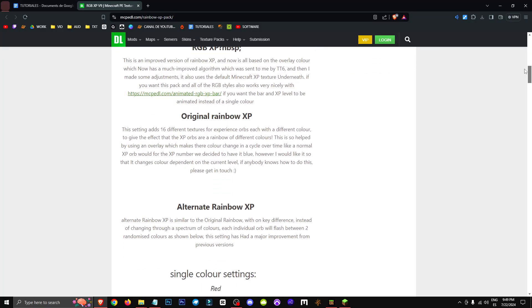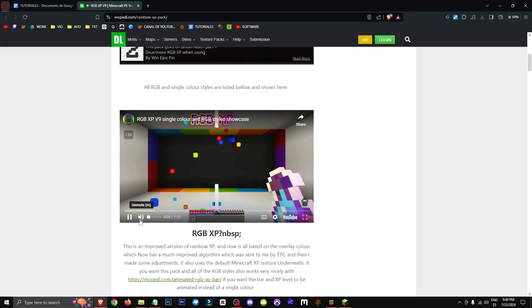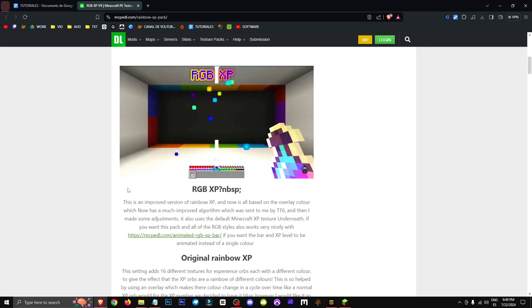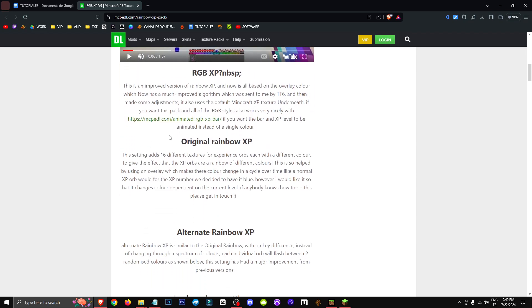Hey everyone! Welcome to a new video where I'll show you how to get experience orbs in Minecraft. So this is what the orbs look like. Now, let me explain how we can get this resource pack first.